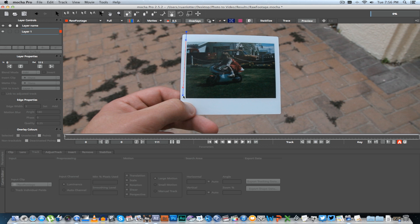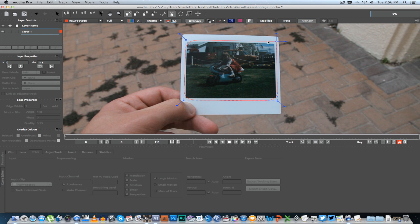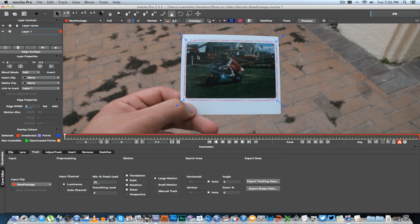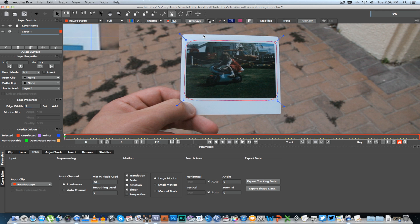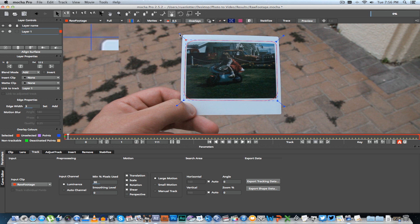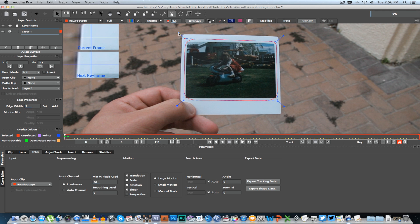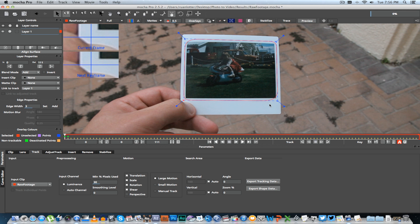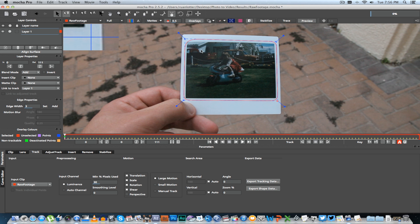Then you right-click to get out of that, then what you can do is just drag the edges a little bit out so you're actually covering the photo.